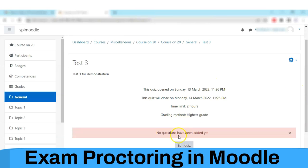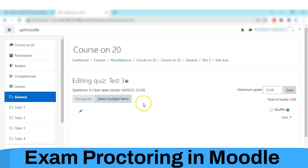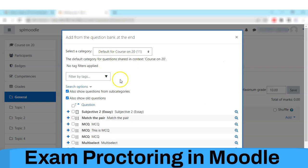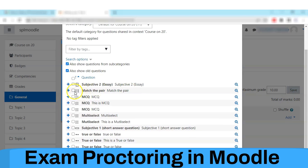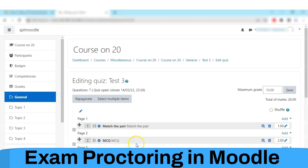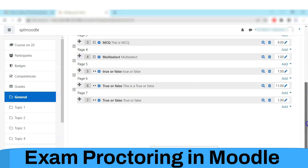Now we can add questions to this exam. Here are certain questions which are already available in the system. Appropriate questions are selected and added to the quiz. This is the routine process that any instructor follows while creating the exam in Moodle.